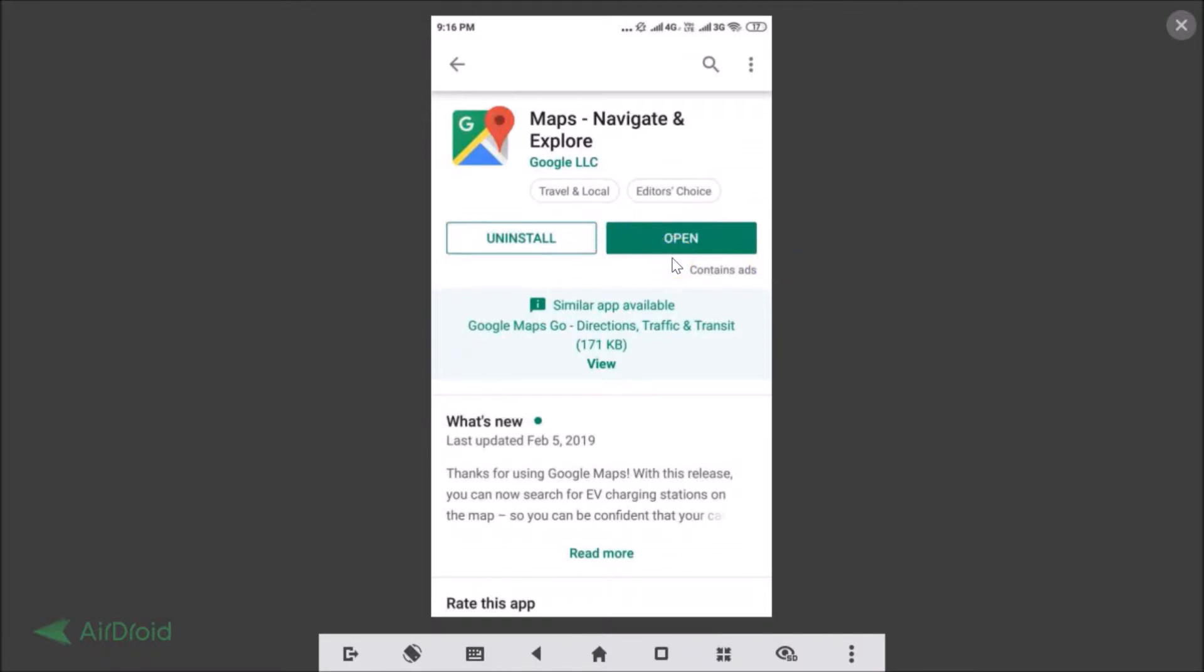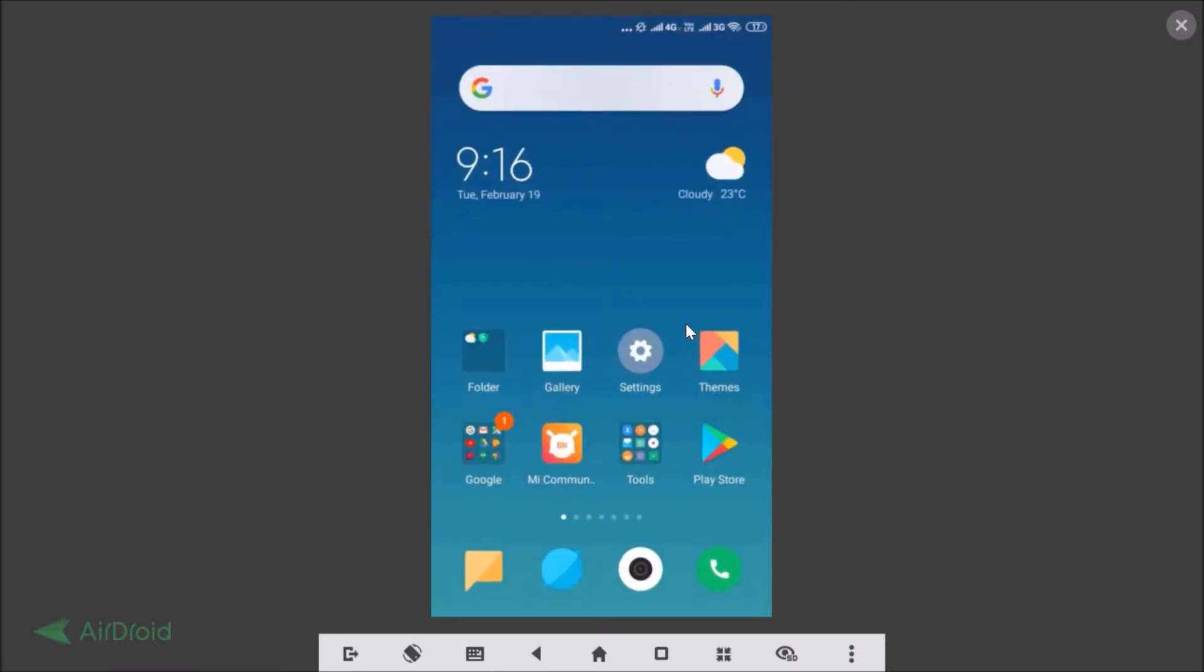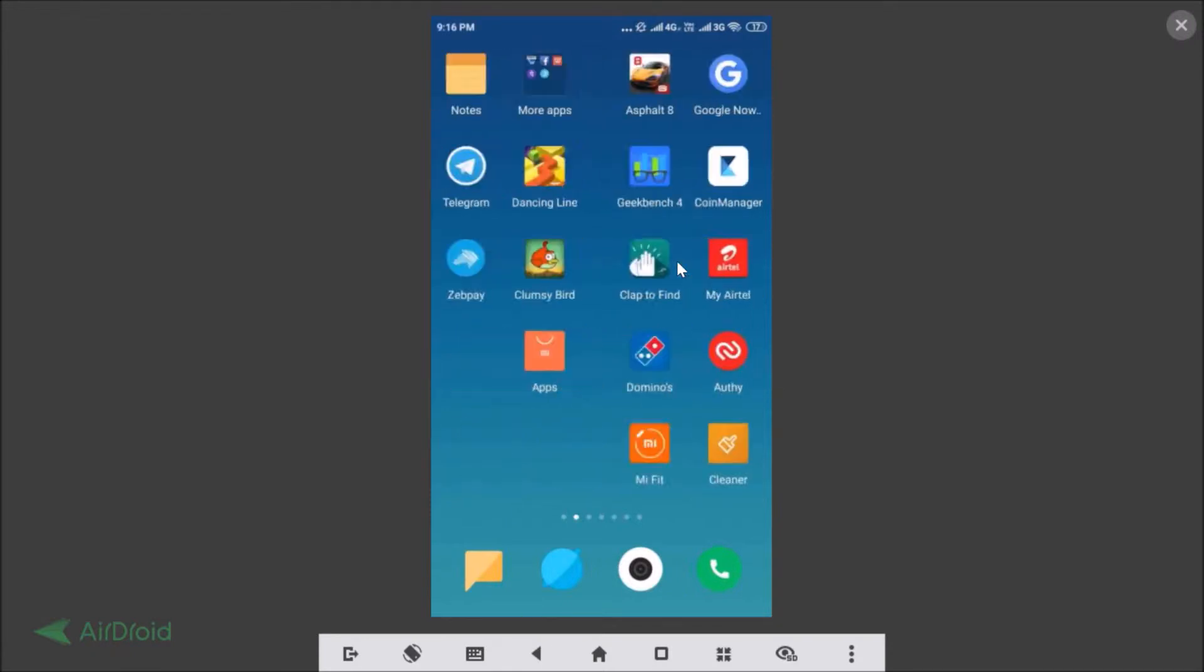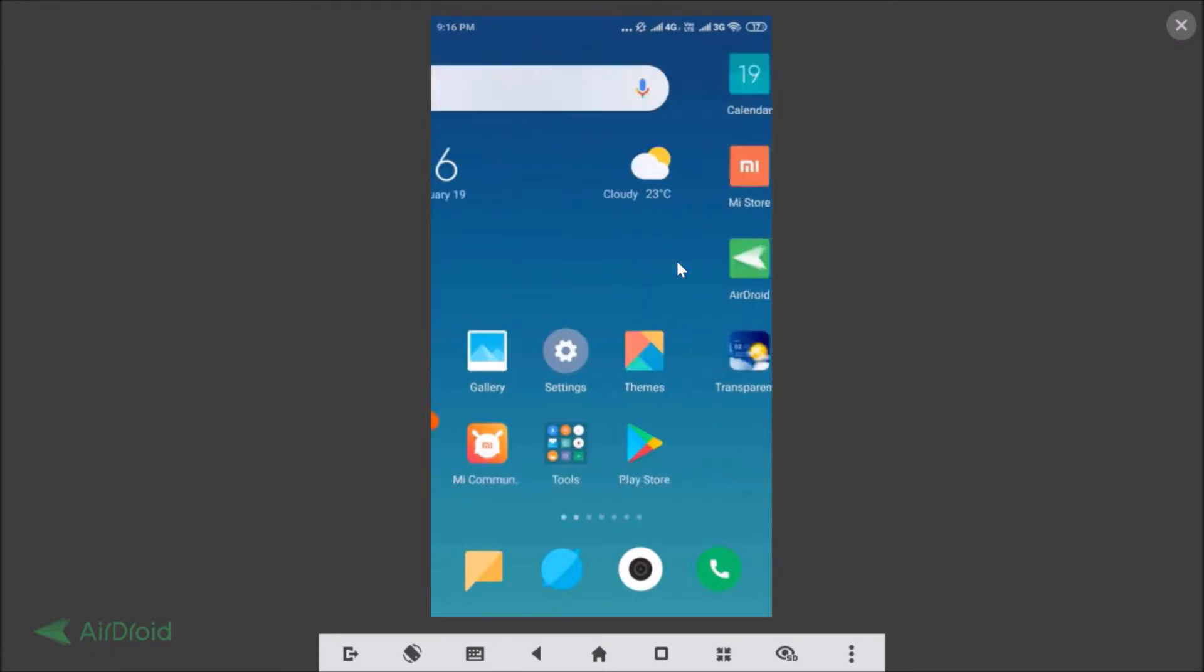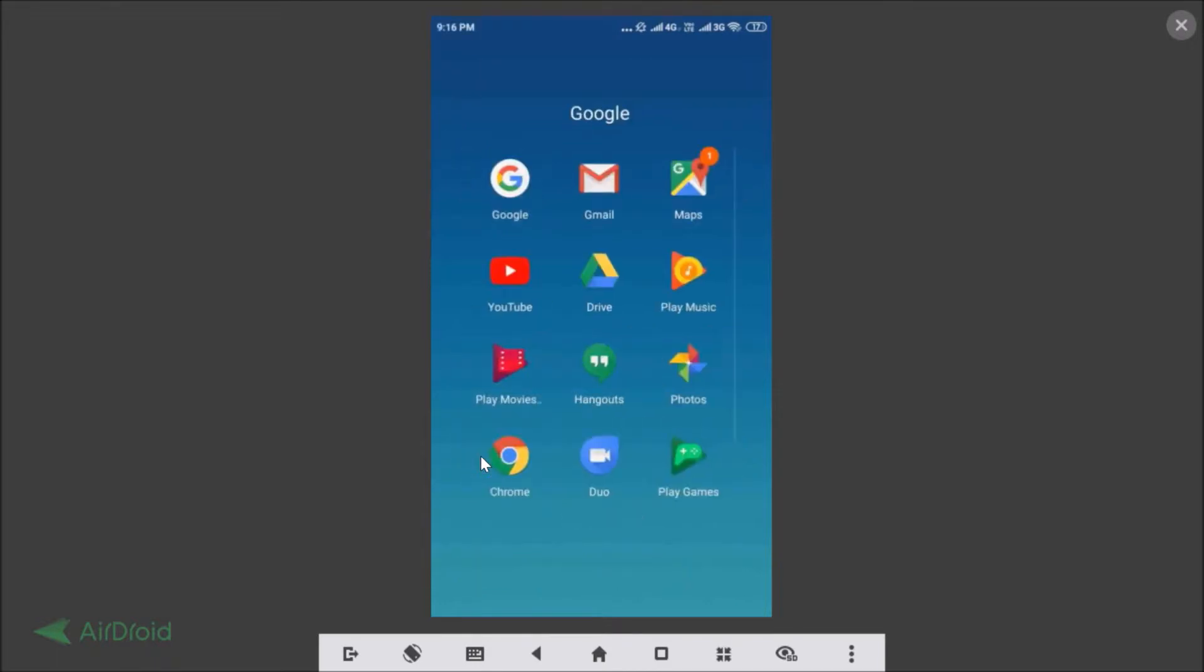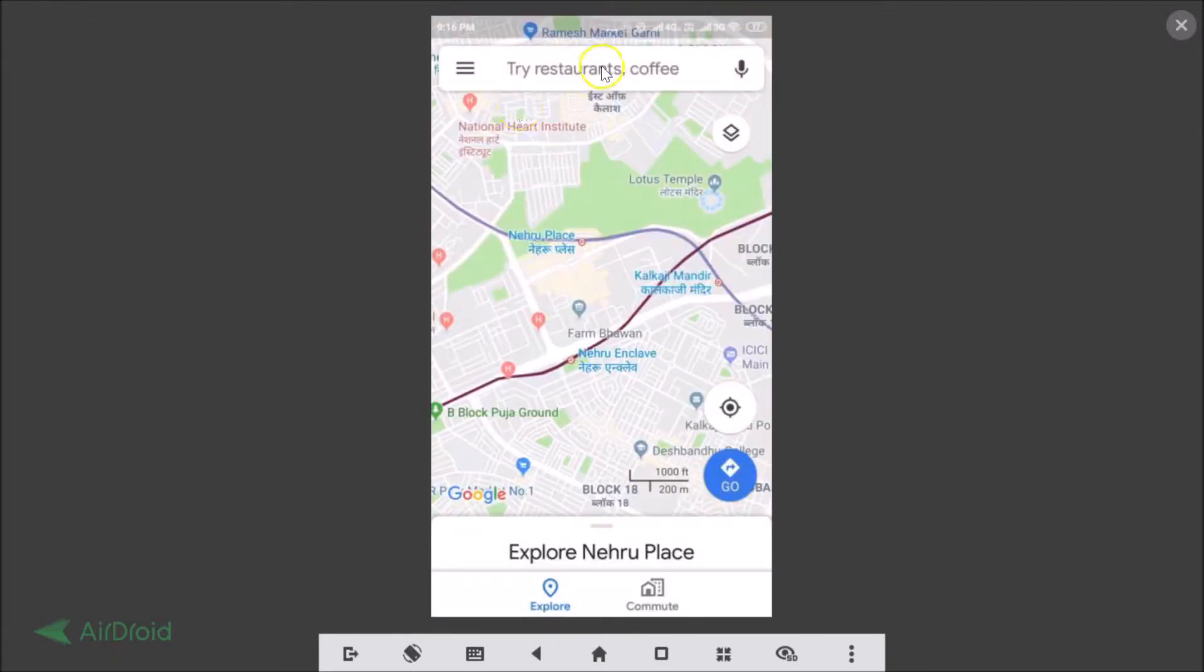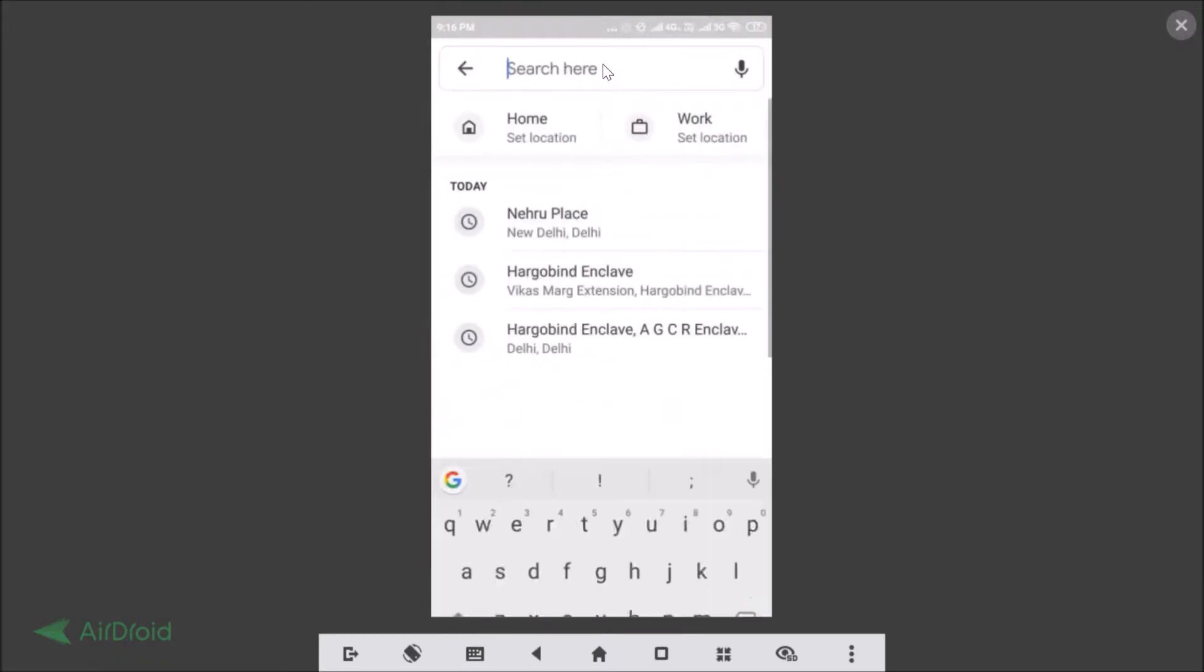After updating, you can just tap on the open button or you can go back and just find the Google Maps. I just need to tap on this folder and here we have the Maps. I just need to tap on that and let's search one location.